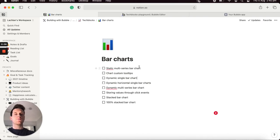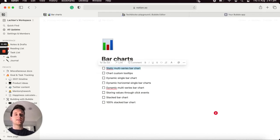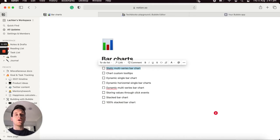I'm going to run you through the process of creating a series of different types of bar charts within Bubble. I've kept a checklist within Notion so you can get a good idea of what I'll be walking you through. I'm going to start off by working on a static multi-series bar chart — by static I mean a bar chart where the data source is manually added, so we wouldn't be pulling dynamic data from our database.